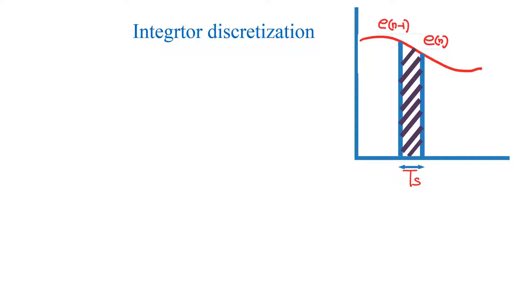Now I will take a random error signal. Consider a small strip under this curve where E of N is the current error and E of N minus 1 is the previous error. TS is the width of the strip, which is actually the sampling time.